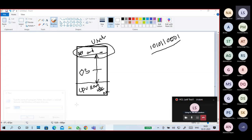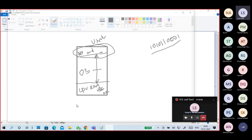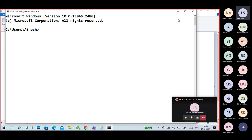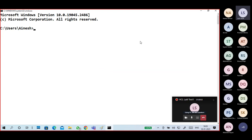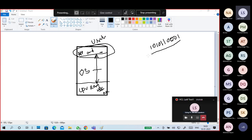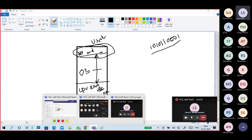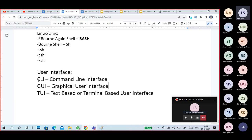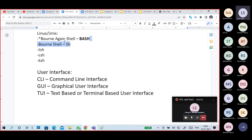On the other hand, if you are operating your system in a command-based way — to create a file you give a command, to see what files are there you give a command, to do certain tasks you give a command — that is command line interface (CLI). Linux and Unix operating systems have a powerful CLI and mainly use CLI, that's why we have bash shell. Windows is basically GUI-based.